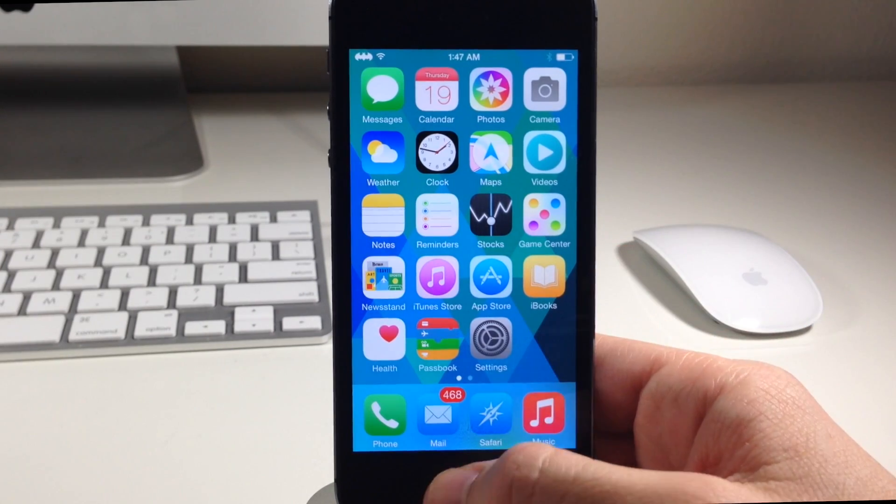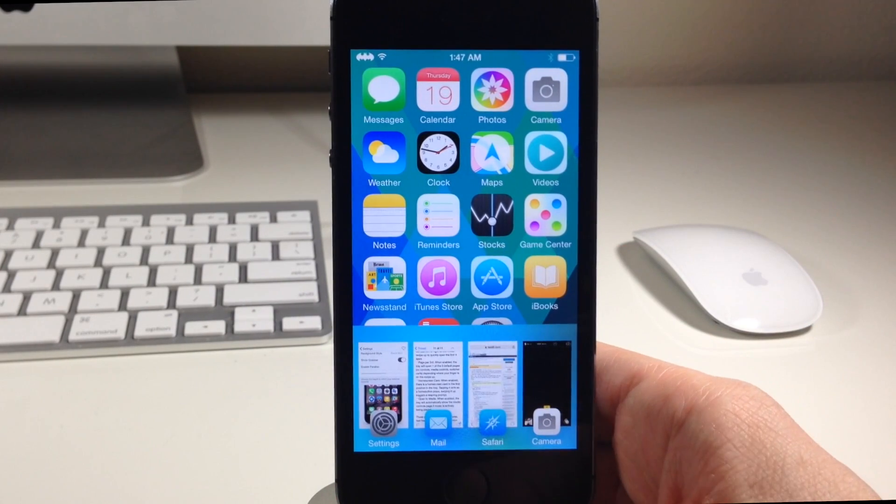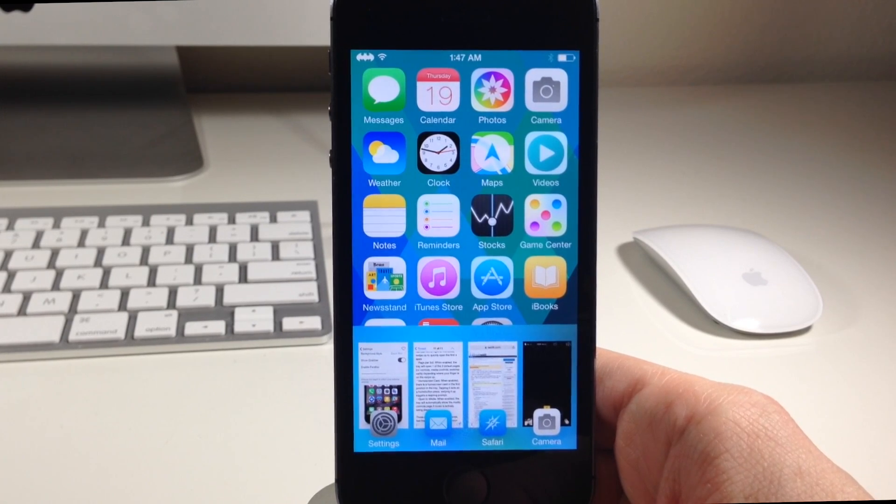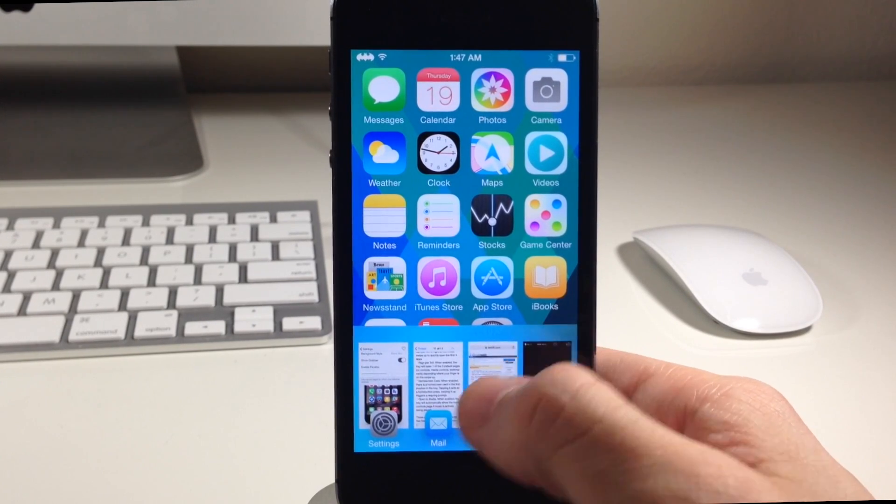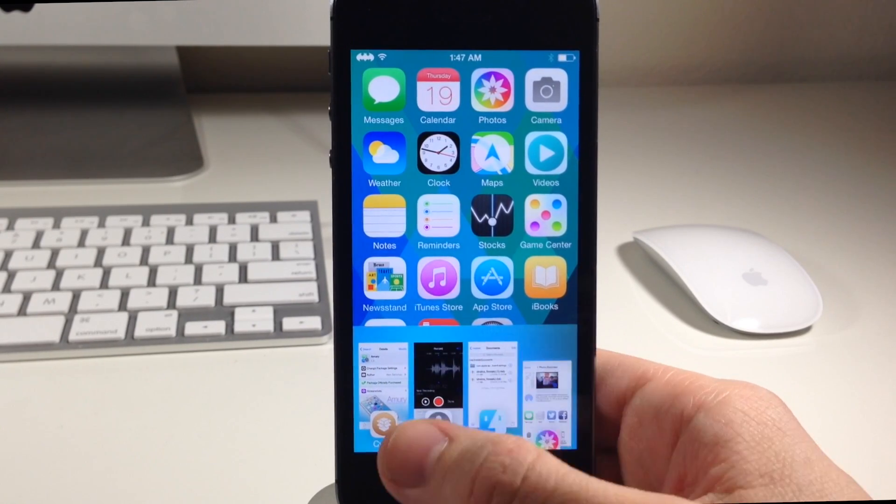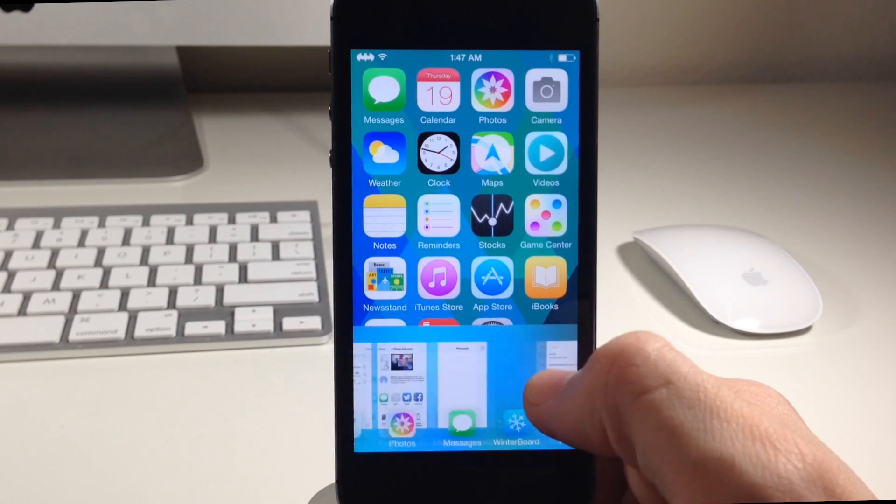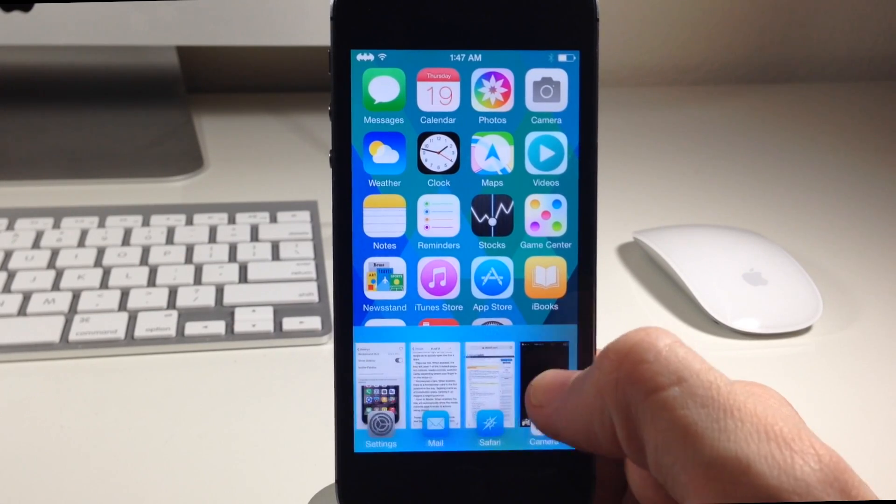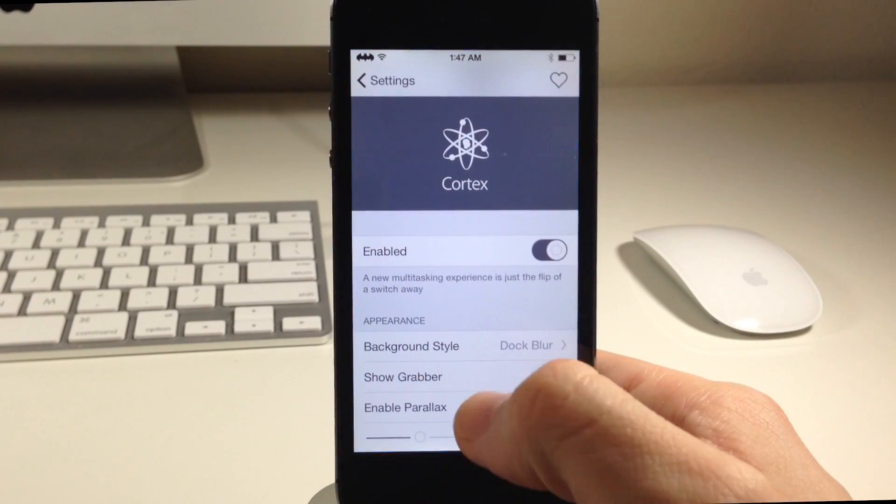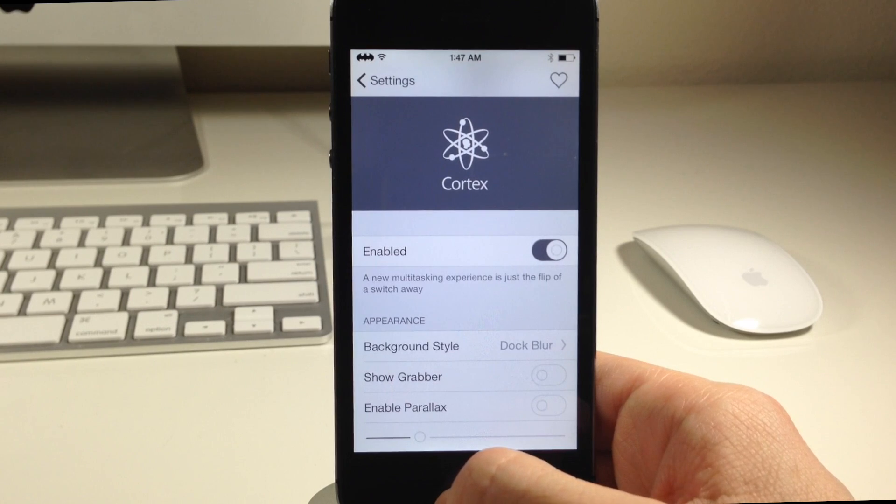You can see right here if we go ahead and swipe up on the control center we actually get app cards. This is essentially going to be a new app switcher. If we go ahead and swipe through that we have all of our open applications that are running in the background right here at our disposal. If we want to open one up we simply tap on it and it opens right up.